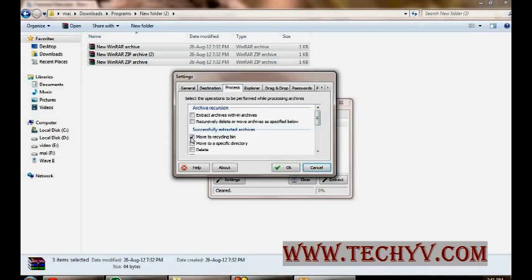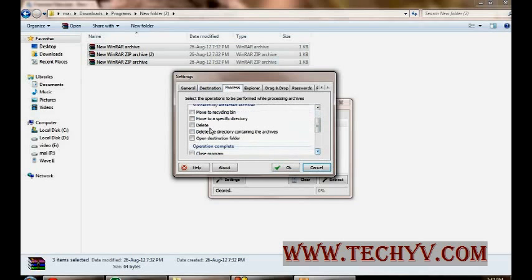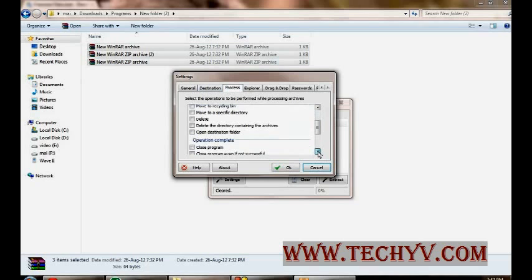You can move it to specific folder as well. You can delete as well completely. These are other options that you can dig through.